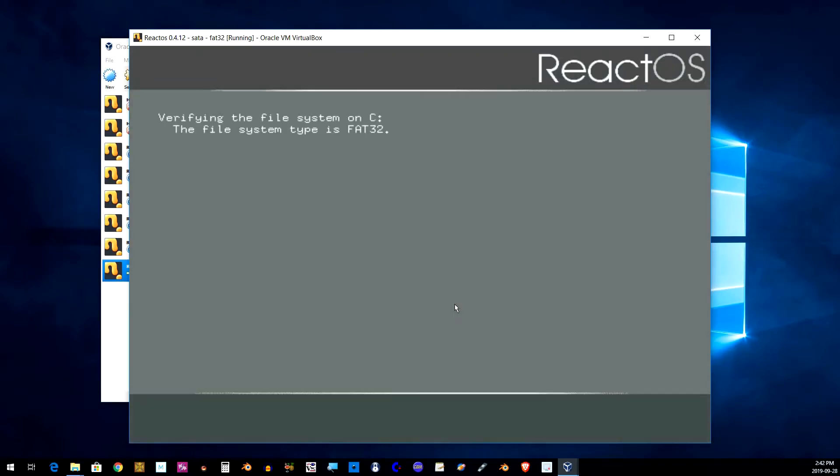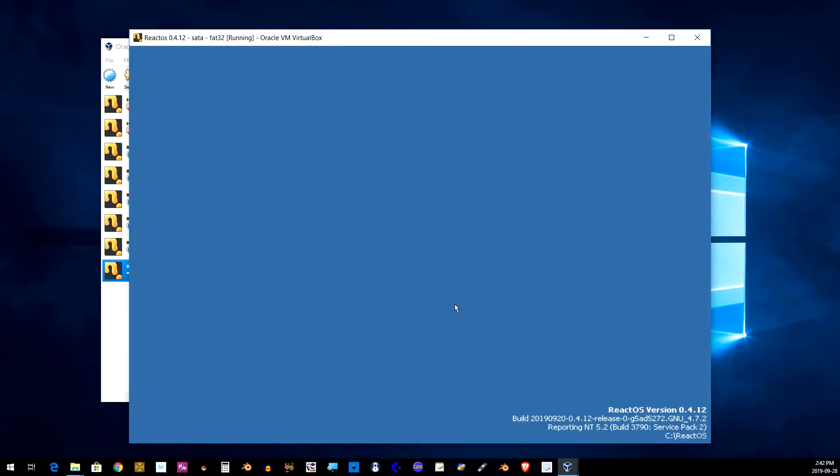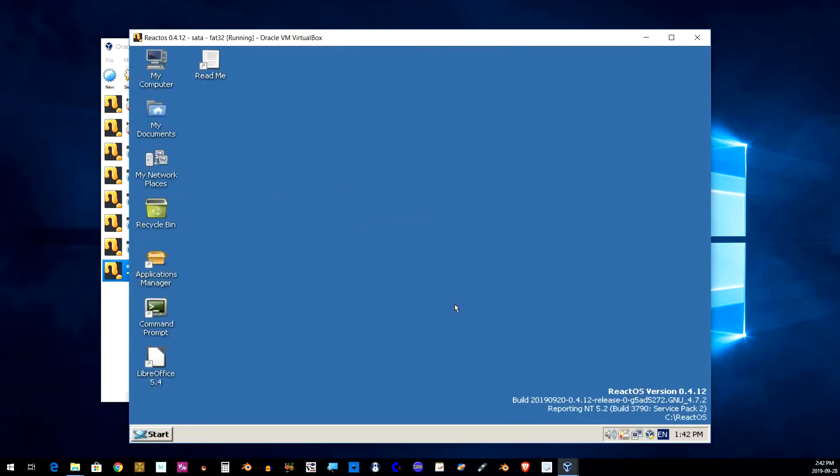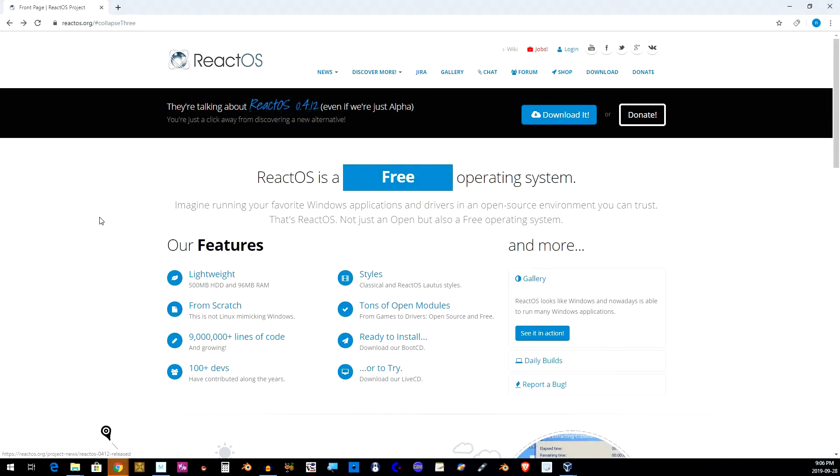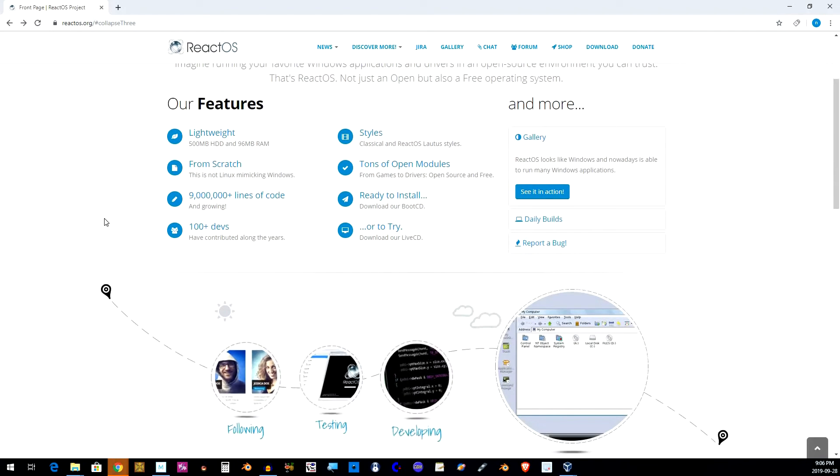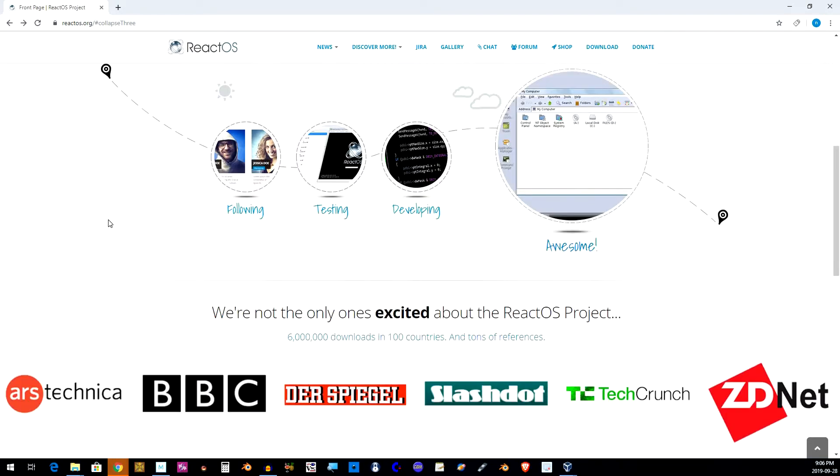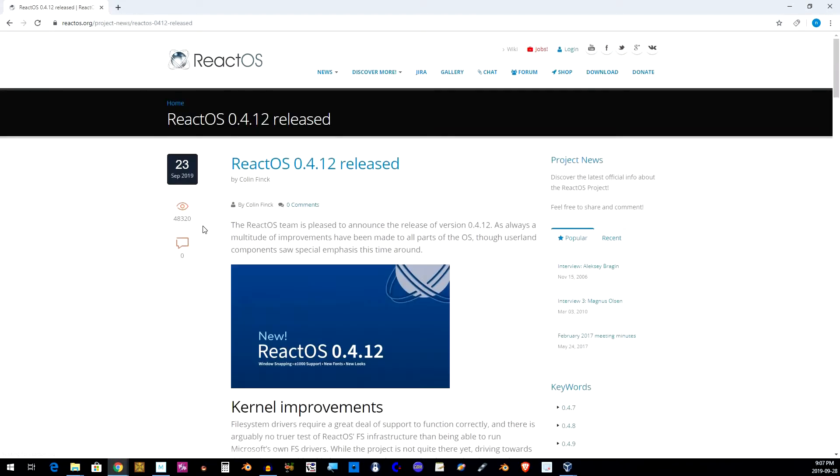Hey guys, a new version of React OS is out and I got it to work with this version. Before I get started, React OS is still alpha software, it's not even in beta yet, so there's still a lot of rough areas but it's still an interesting piece of software to look at even at this stage.